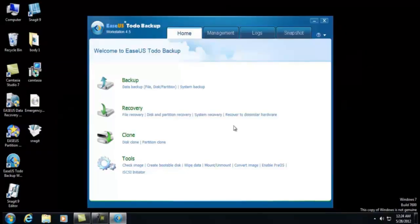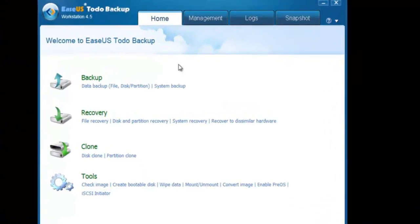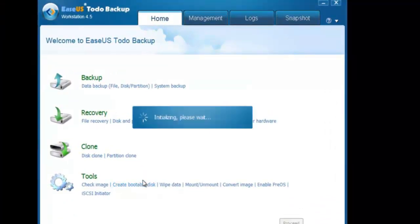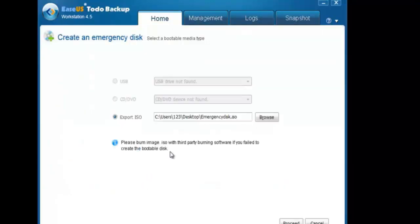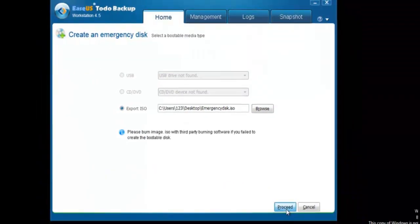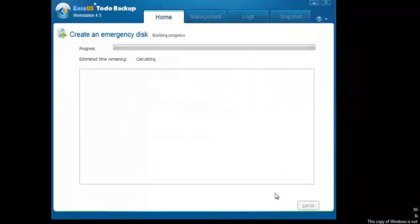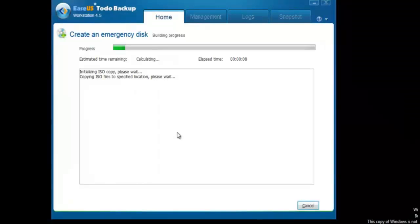Launch ECS Toto Backup. Click Create Bootable Disk. Click Proceed to create a bootable disk. Select a bootable media type: USB Drive or CD/DVD.